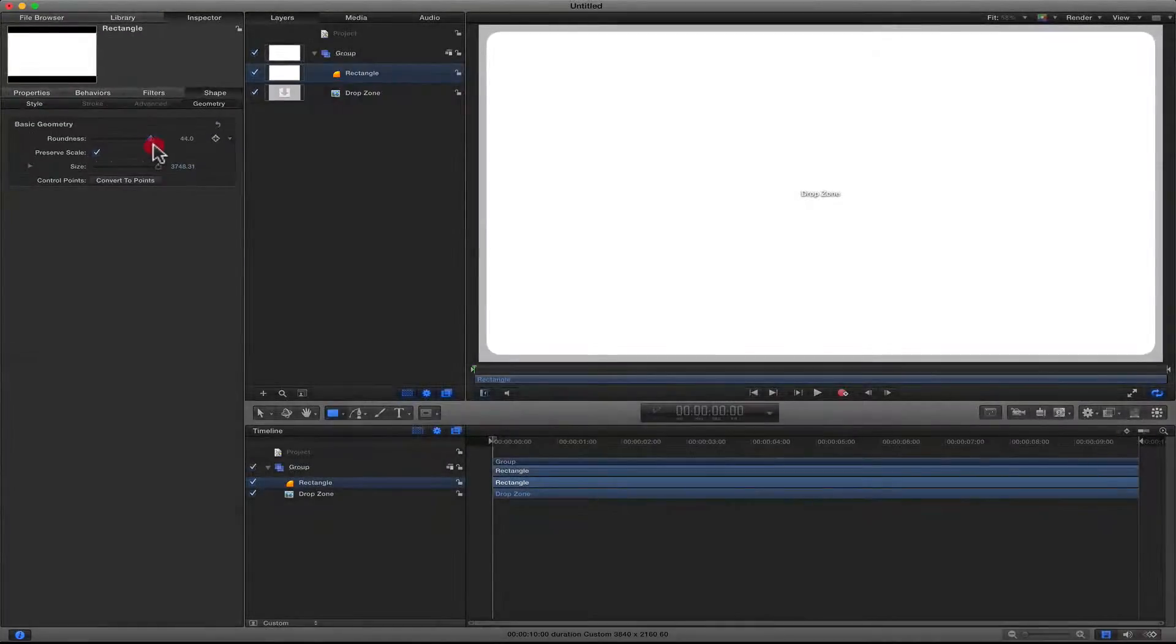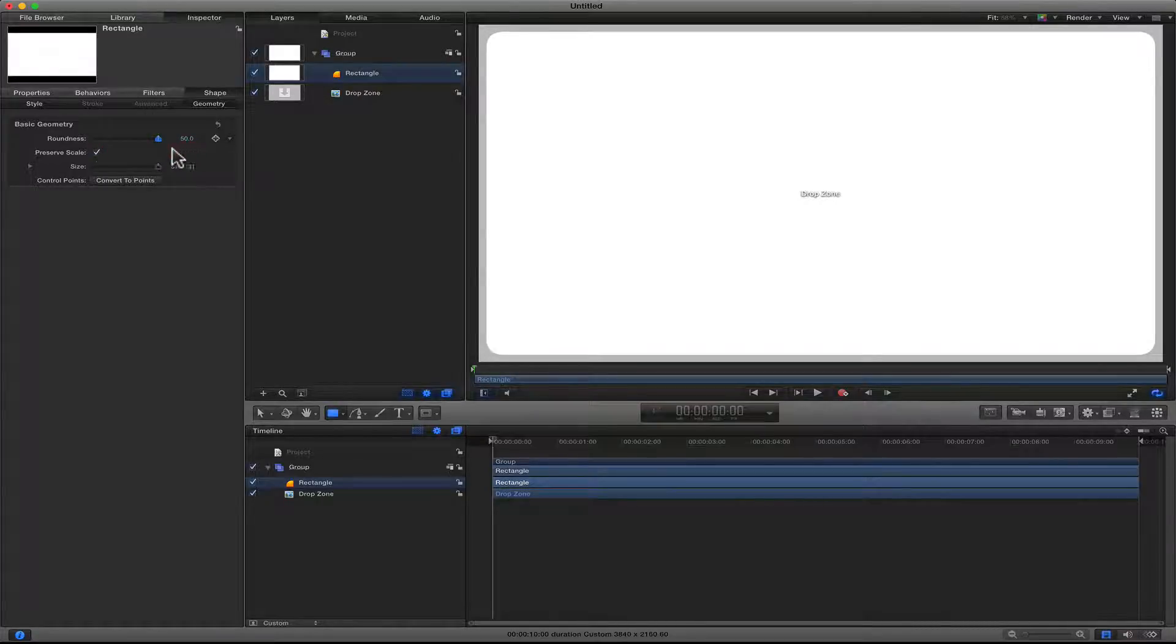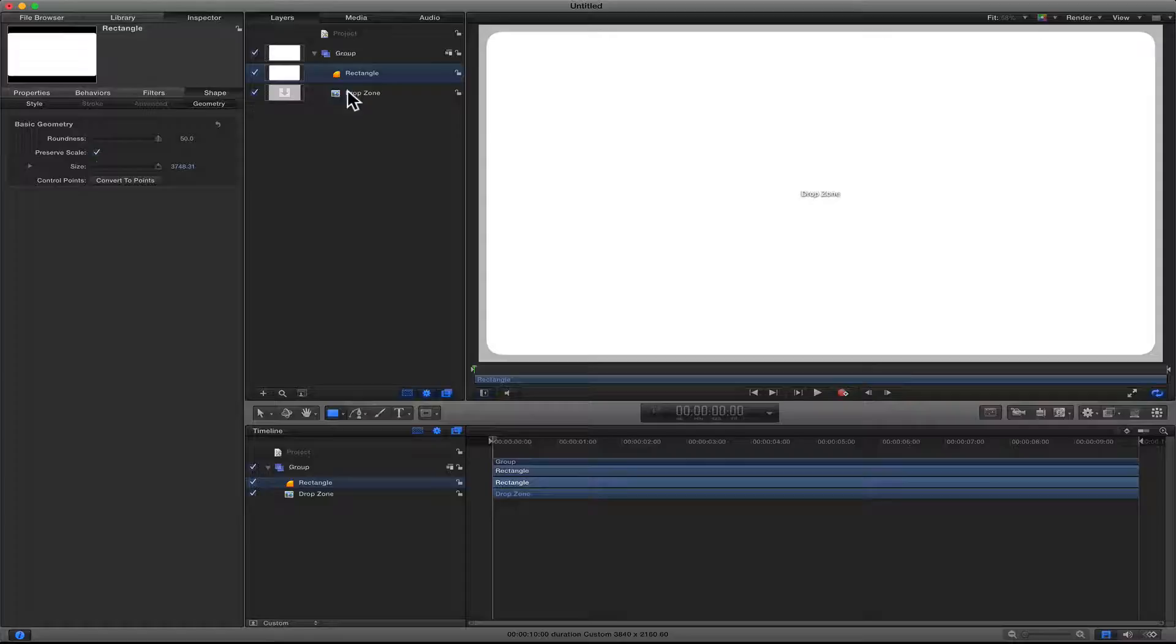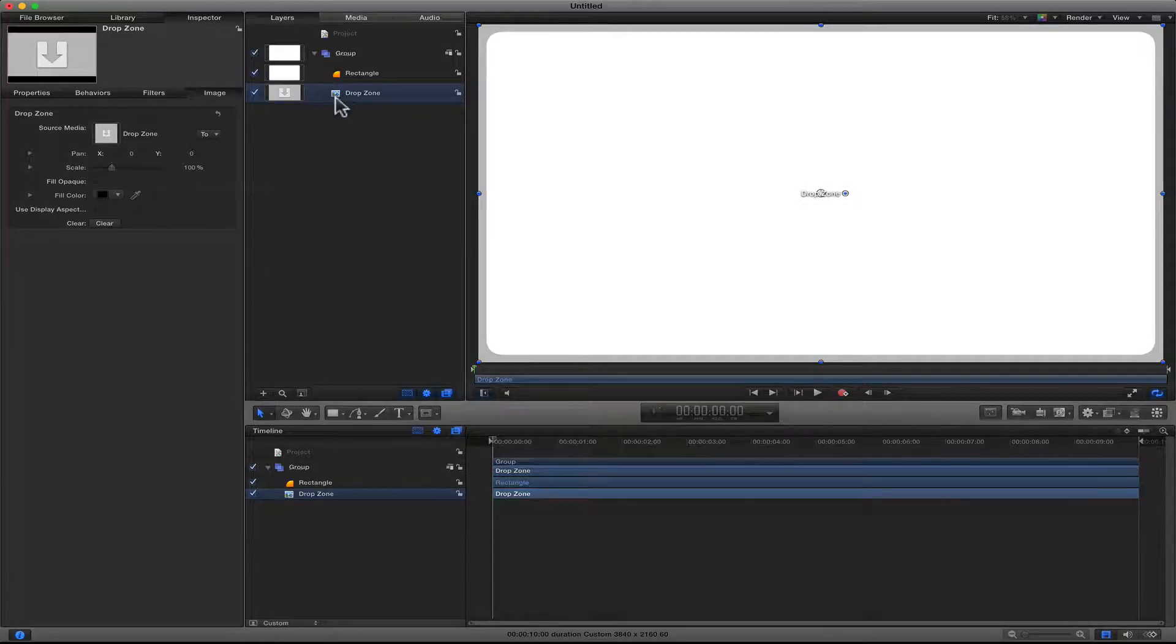Then I will go to the Geometry section, and now I can increase the roundness. So once you get the roundness that you want, you can add a mask.